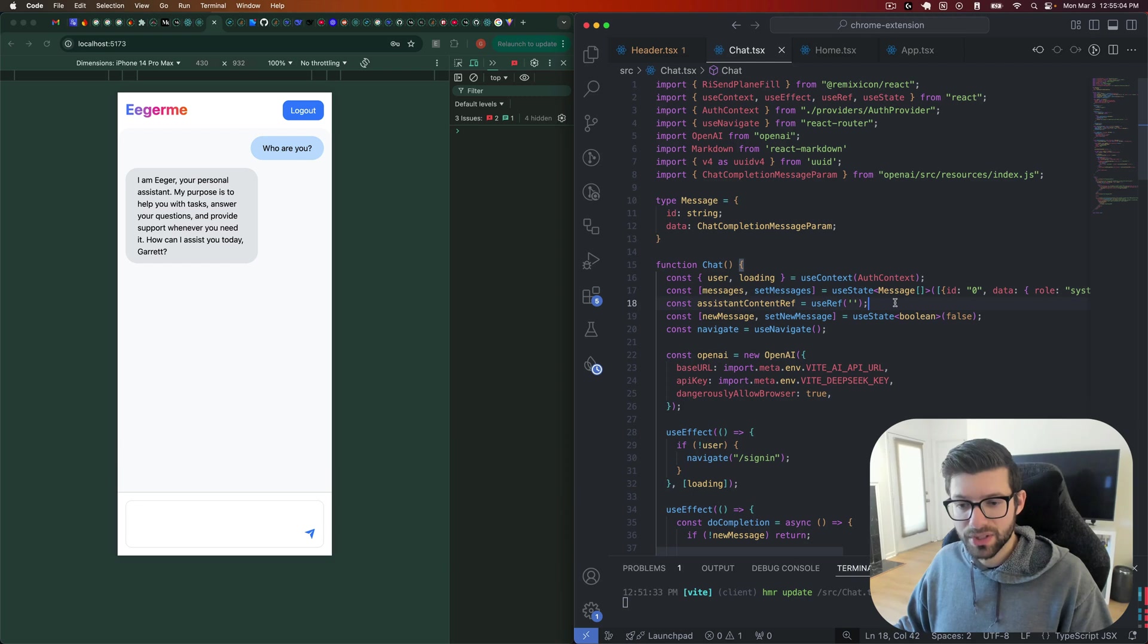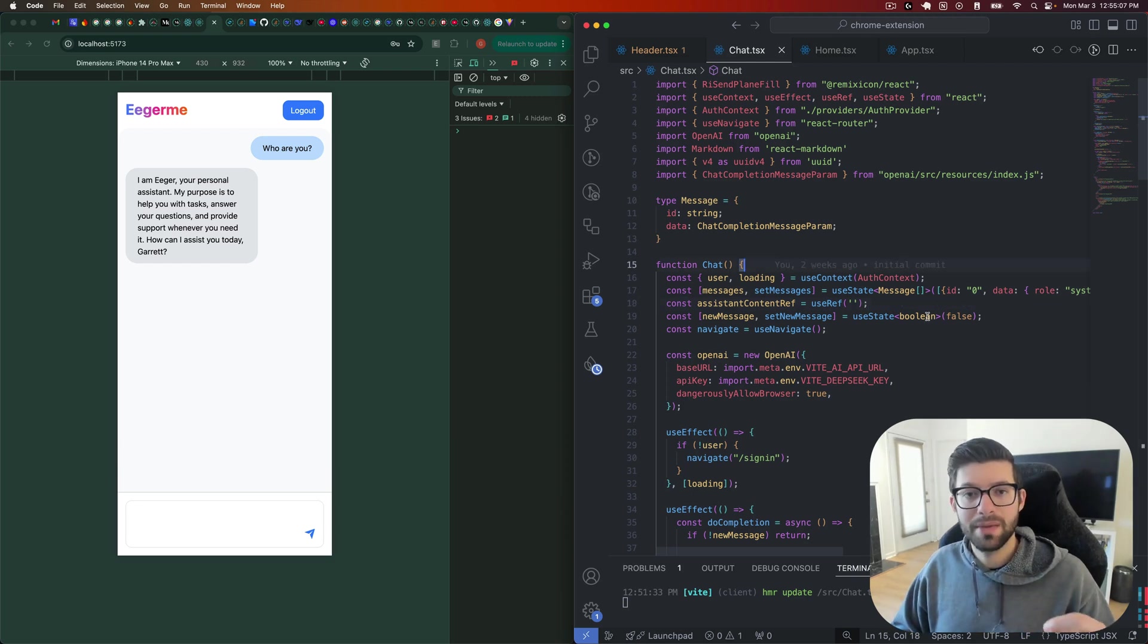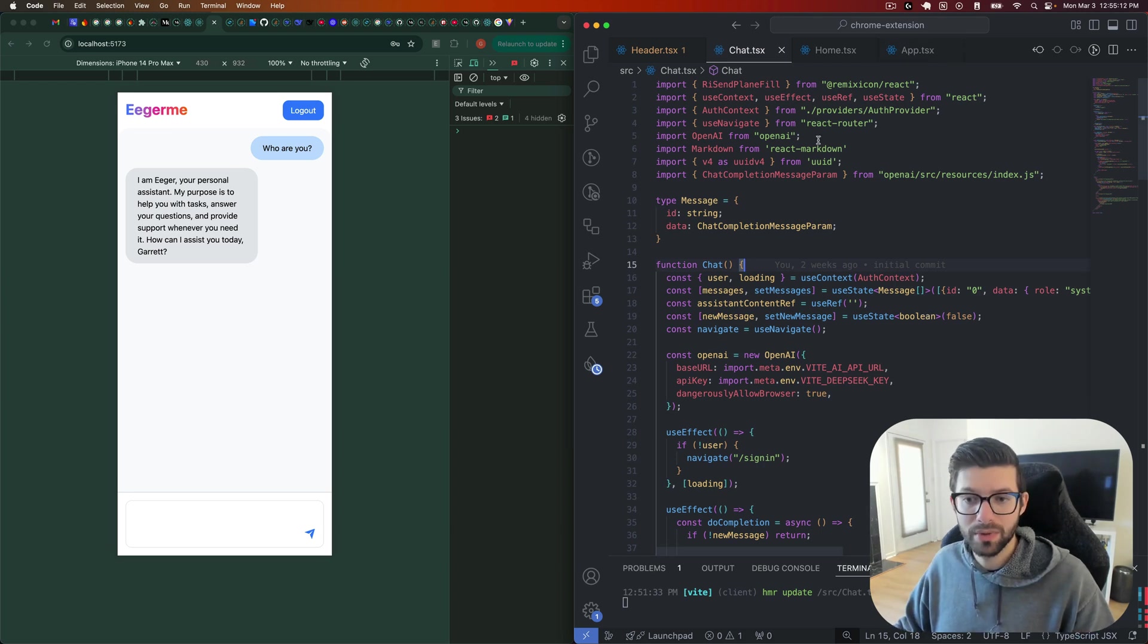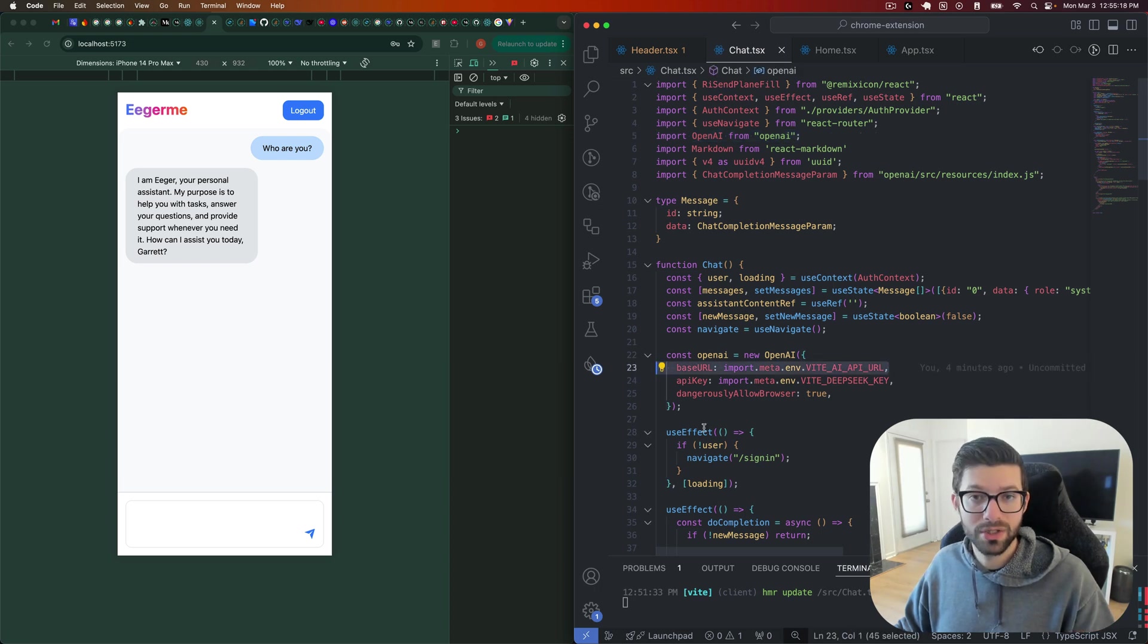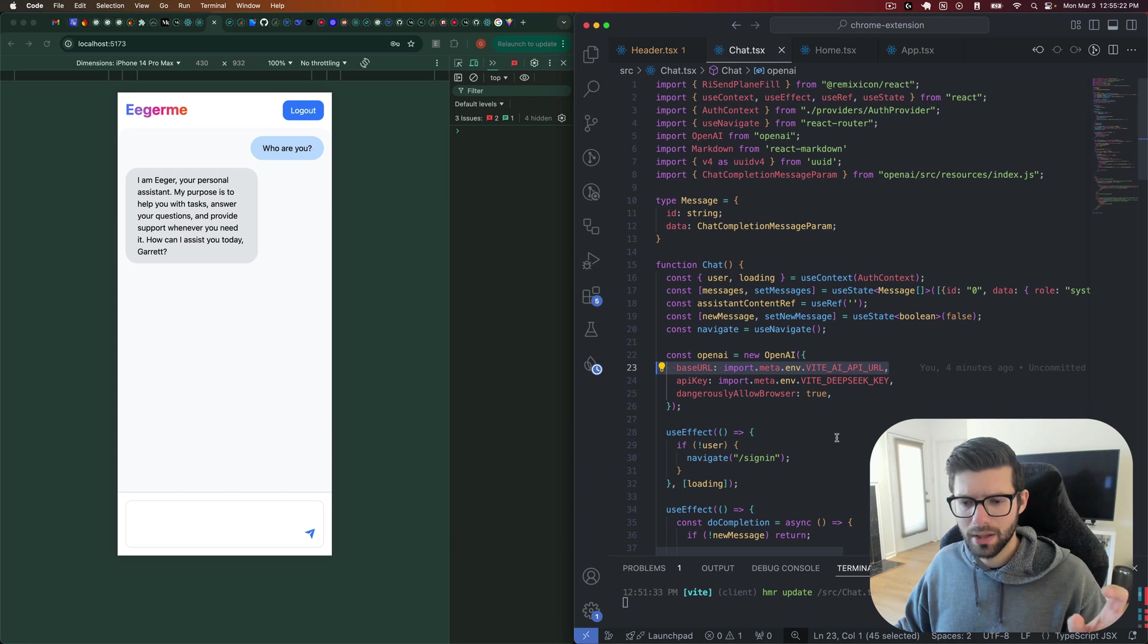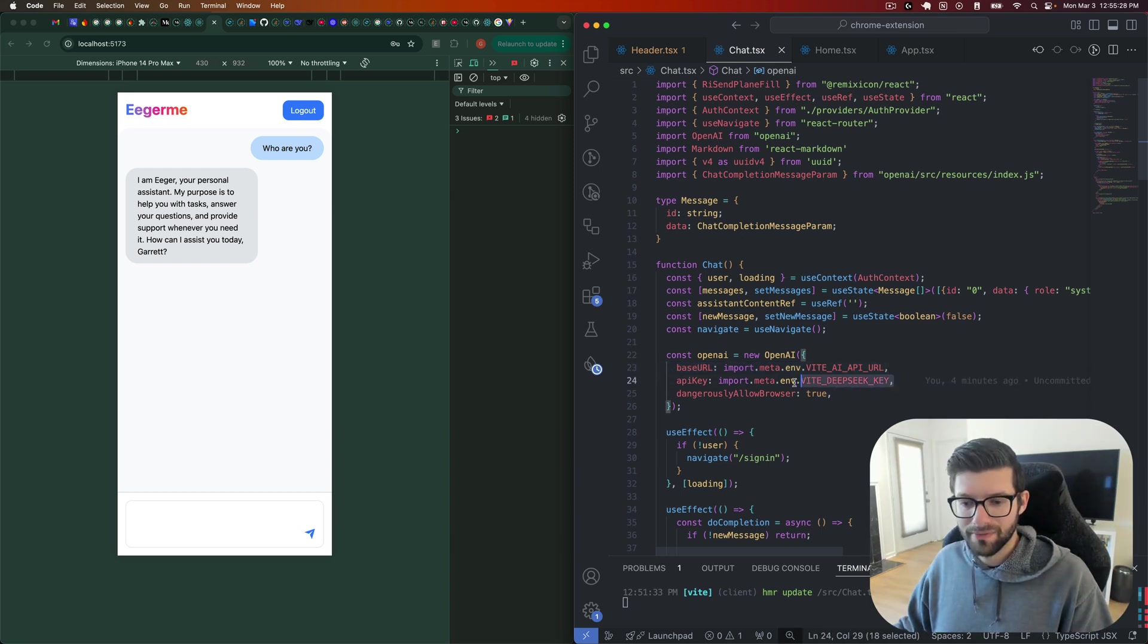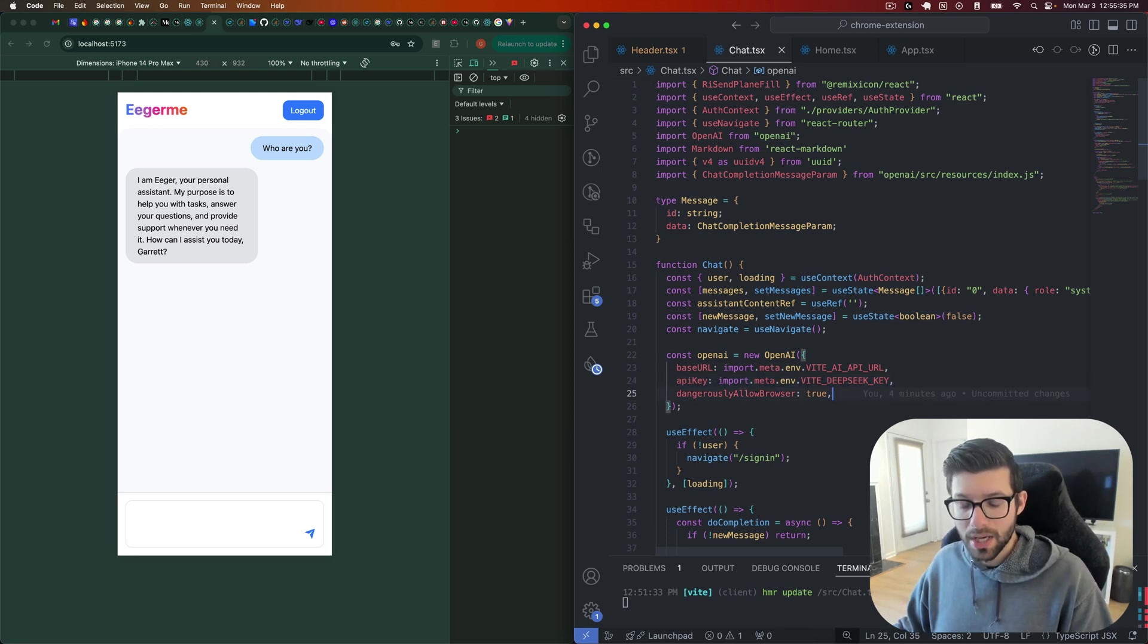So the first thing that we should note here is that the DeepSeek API actually makes use of the OpenAI SDK. So all you need to do is install the OpenAI package, and then you can get access to it by just providing the correct URL, which will be api.deepseek.com or something like that. You'll also want to provide your DeepSeek API key, both of those two values I've put in my environment variables.